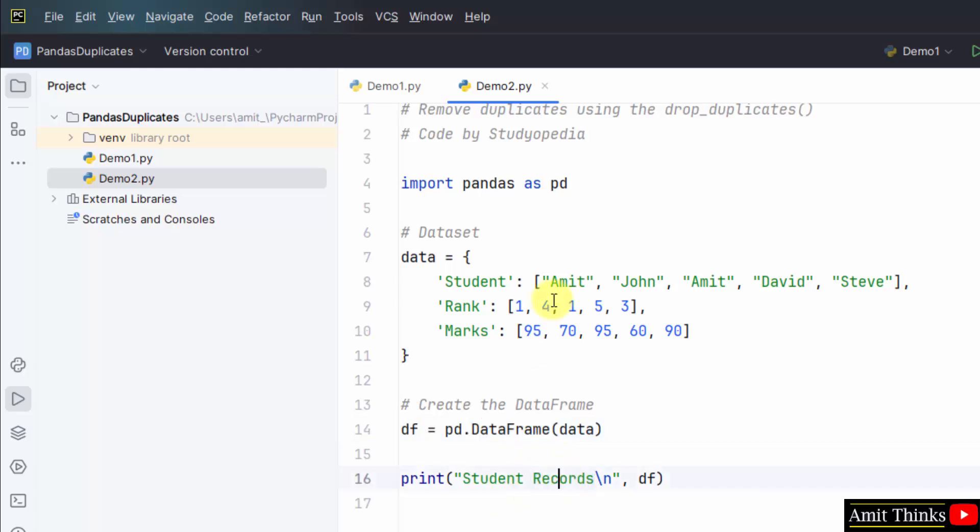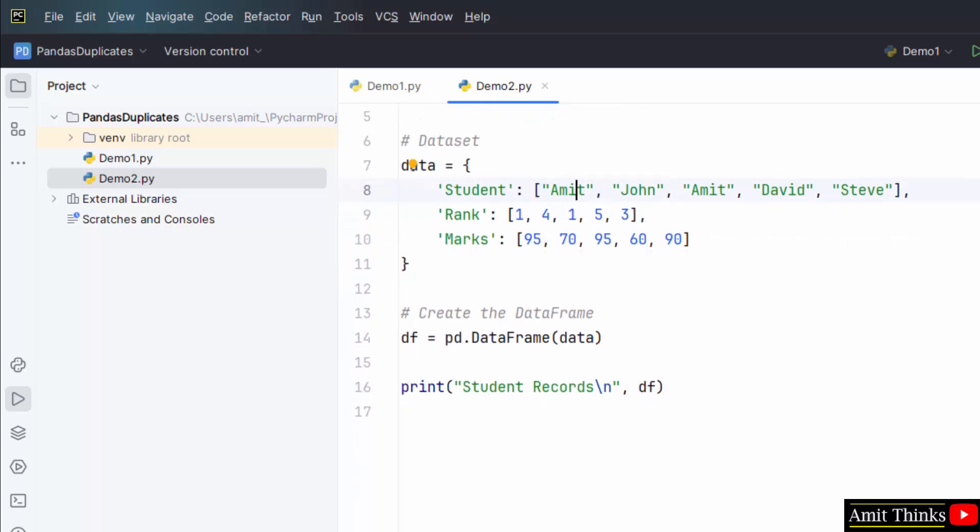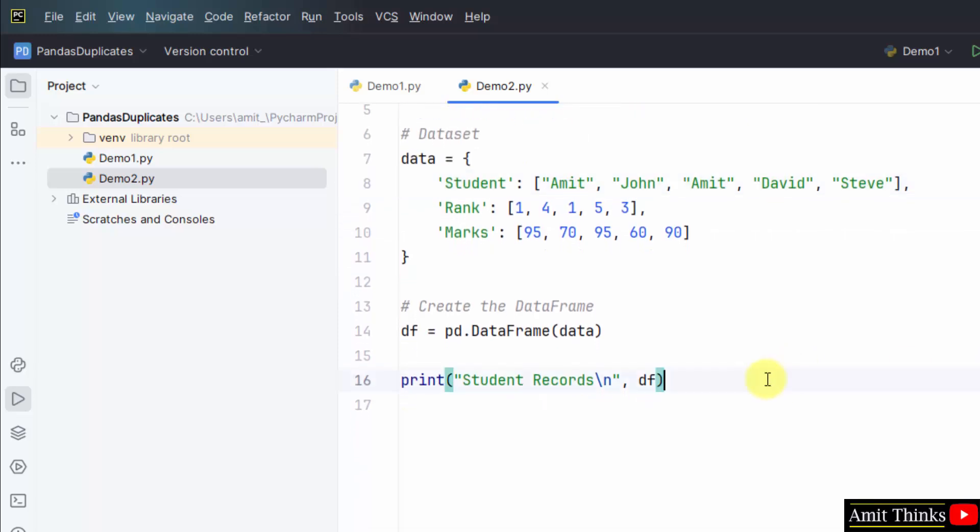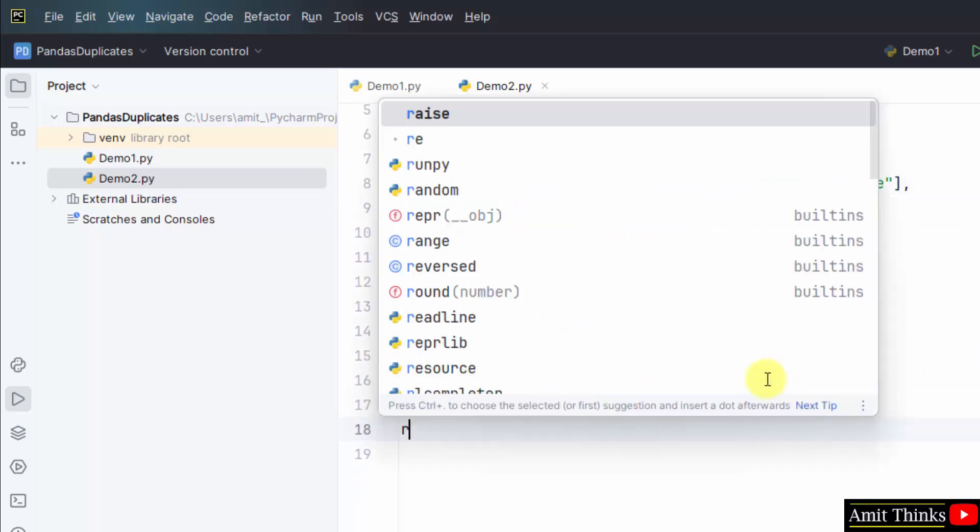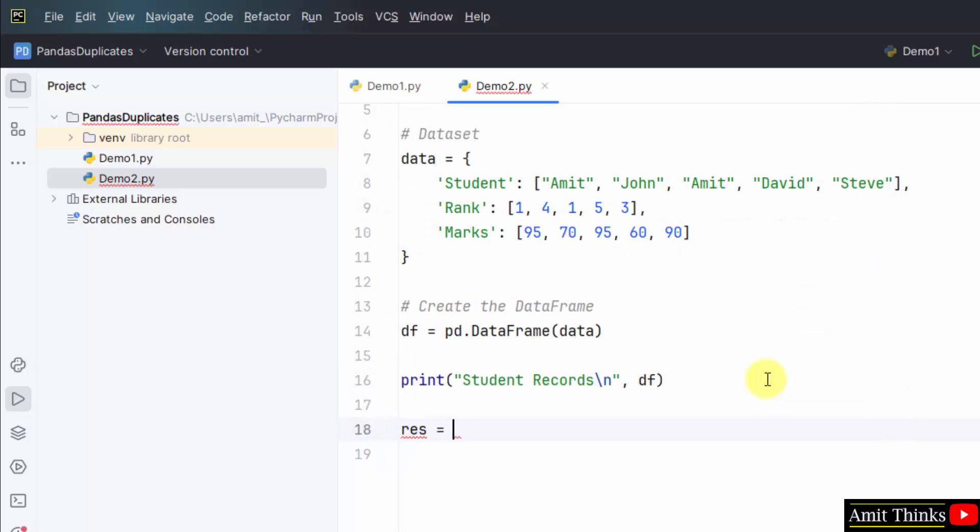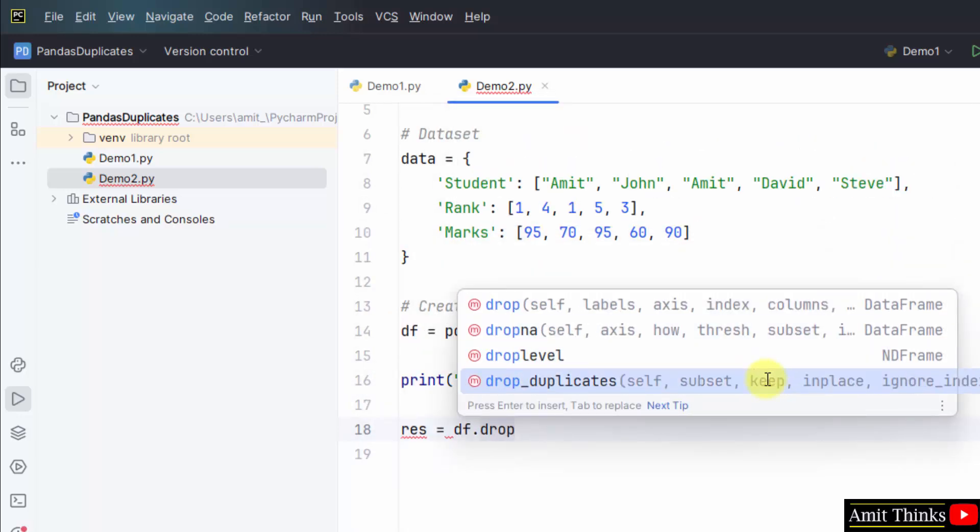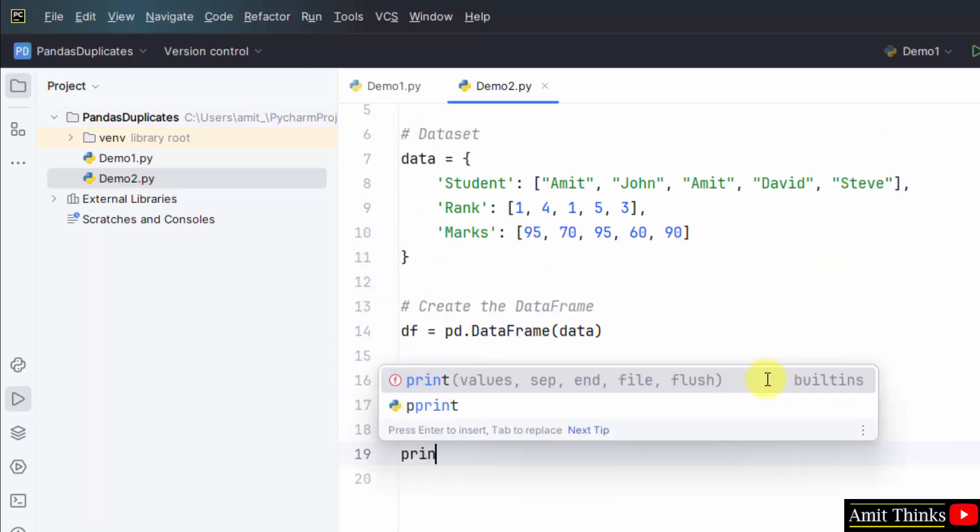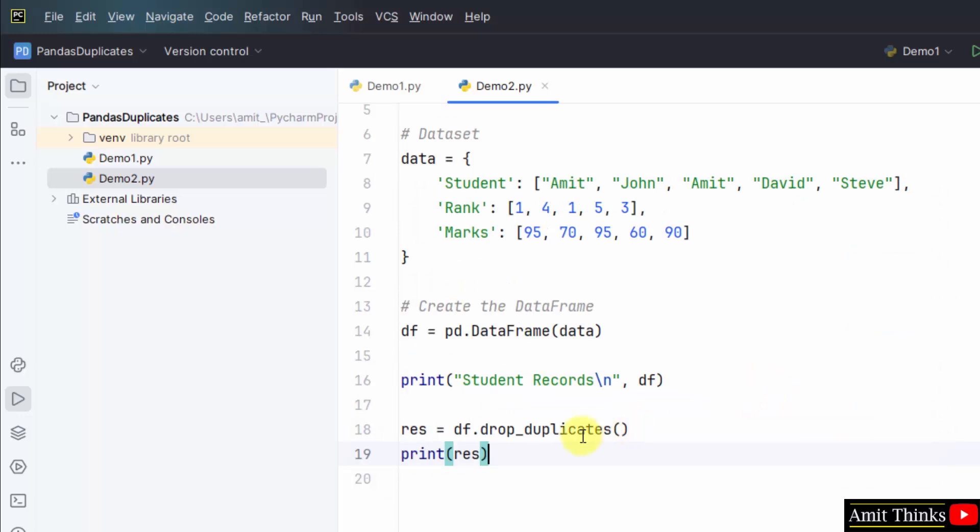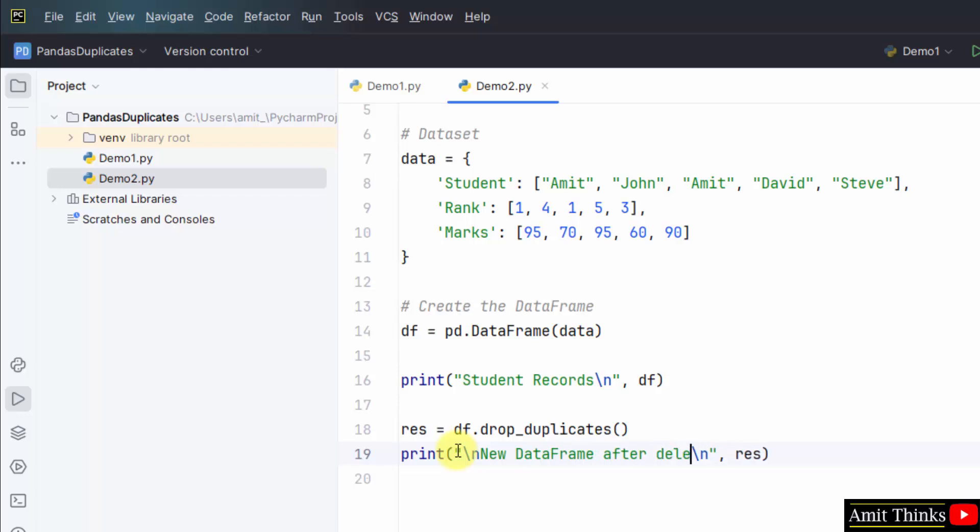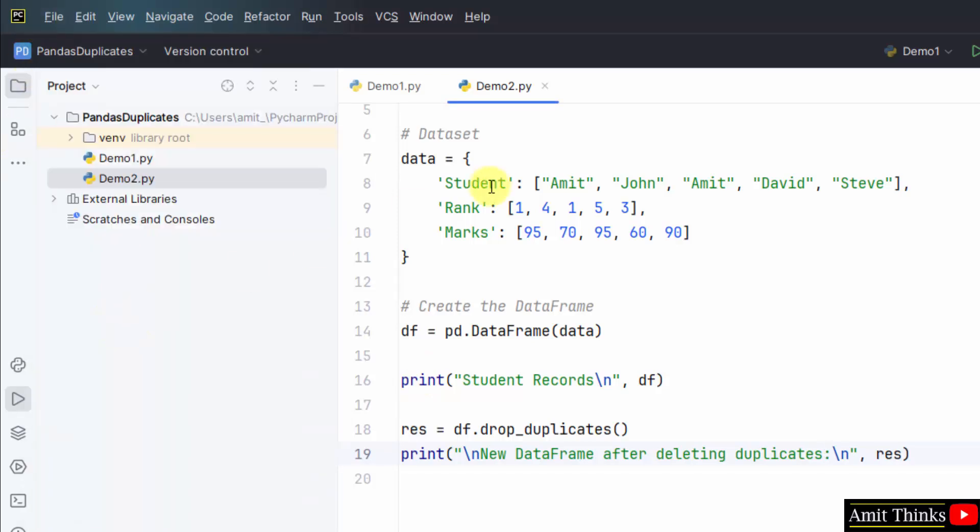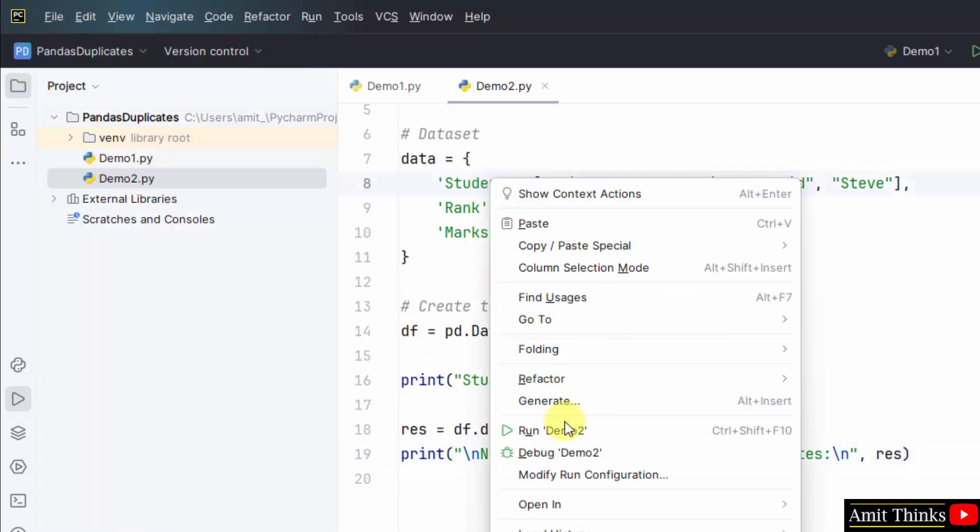This was our data with three columns. We added this data to a dataframe using the dataframe method and printed it here. Our duplicate record was the following Amit, one which is repeating here also and here also, so we will remove. For that, let me mention res equals df dot drop_duplicates. This will remove. Now I'll print res, that is the resultant dataframe after removing the duplicates. New dataframe after removing duplicates. Save all. Right click, Run demo two.